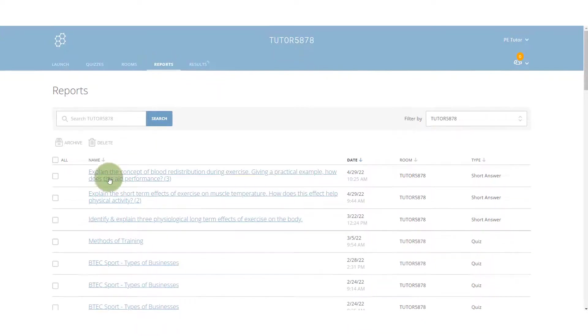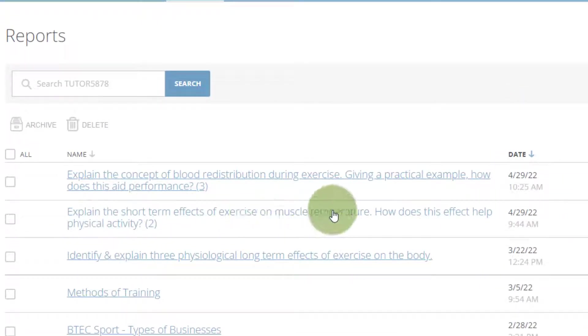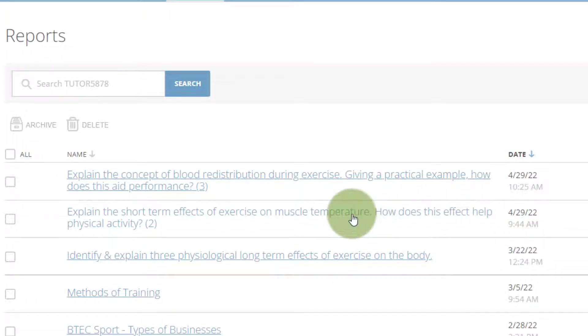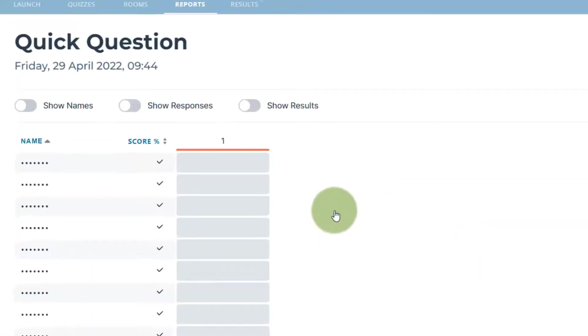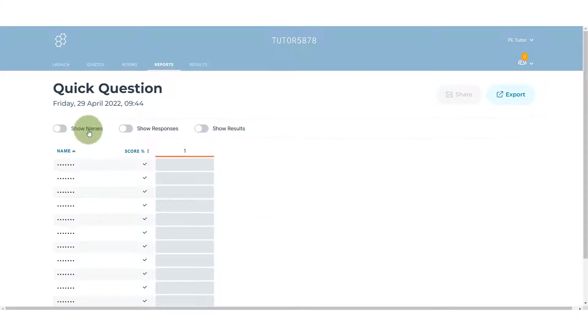So if we go down to the second one here which says explain the short term effects of exercise on muscle temperature, you can see I did this a little bit earlier in the year.